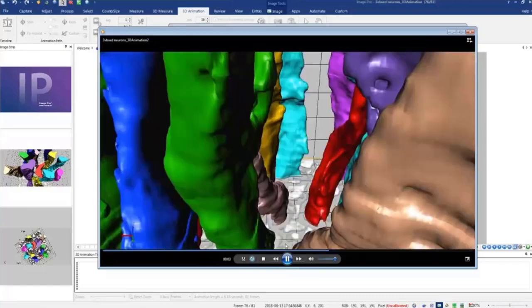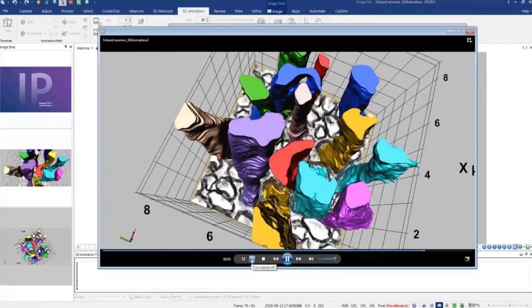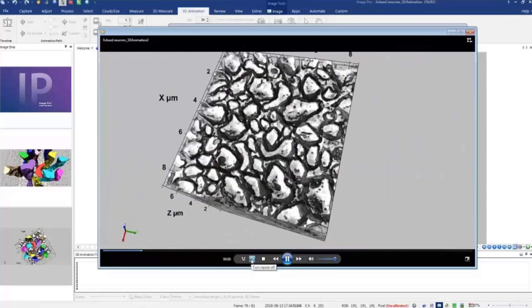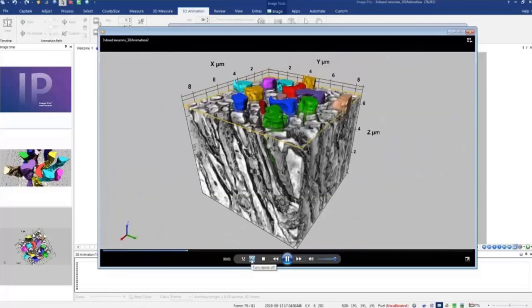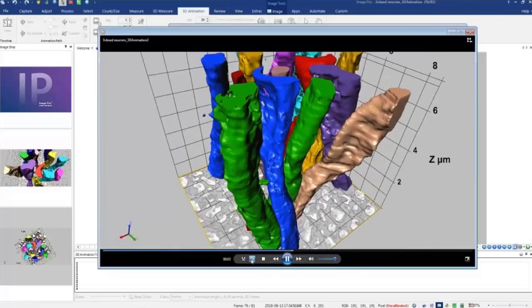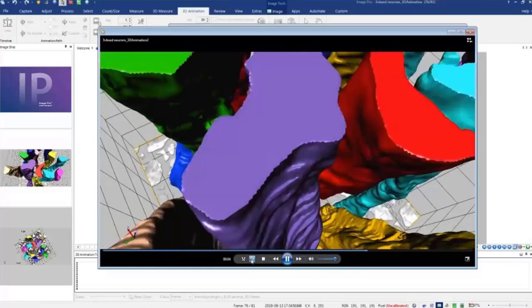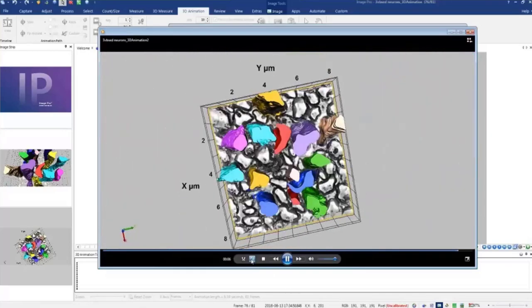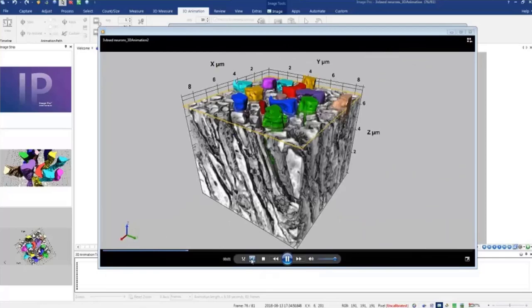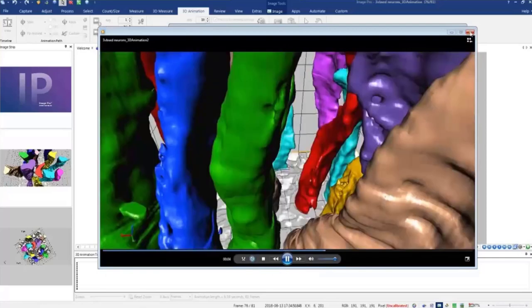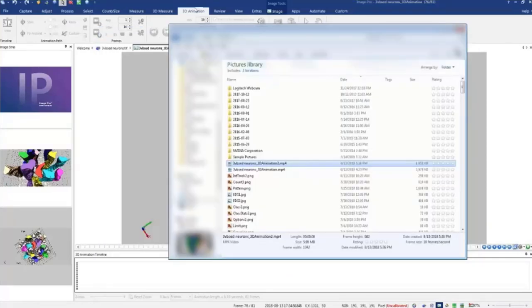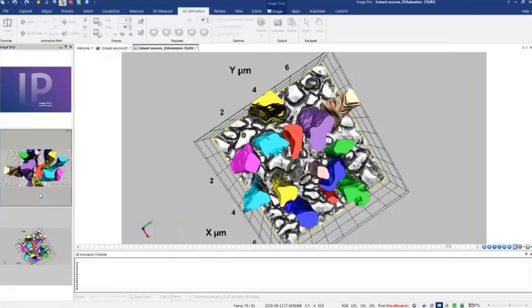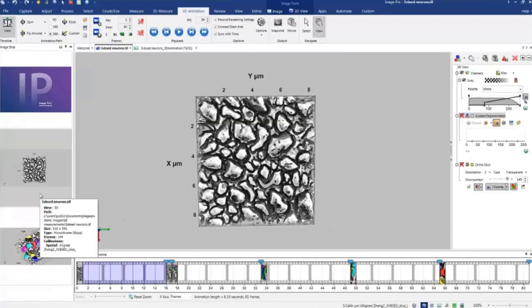When we double click we can play this file in the movie player. And when you have this repeat on, so we have infinite animation played in the viewer. And that was a quick tutorial for how to create animations in ImagePro. Thank you.